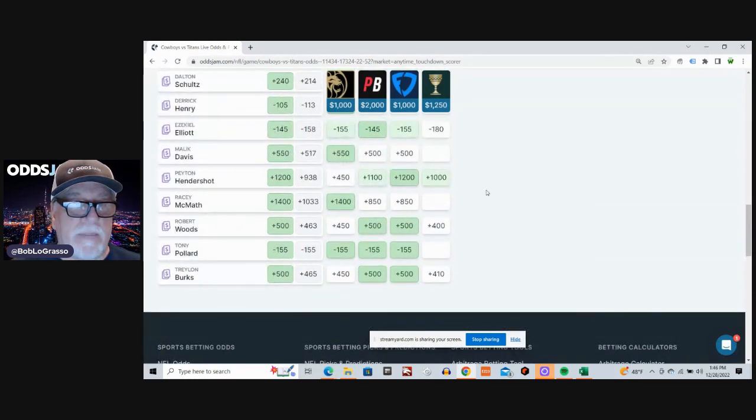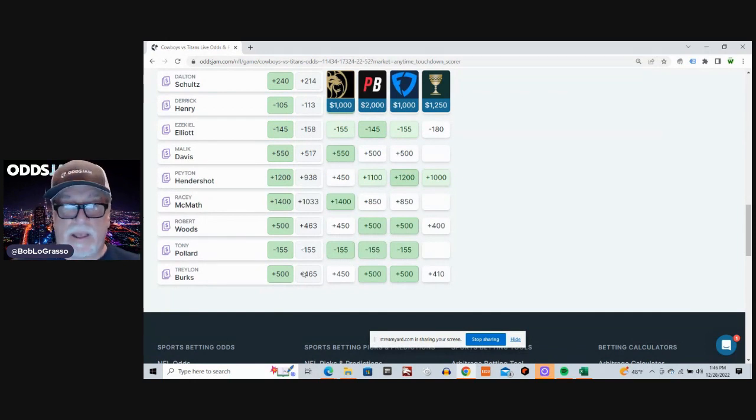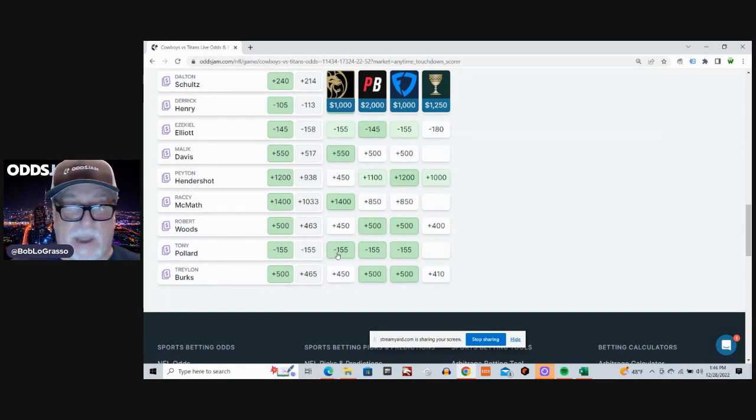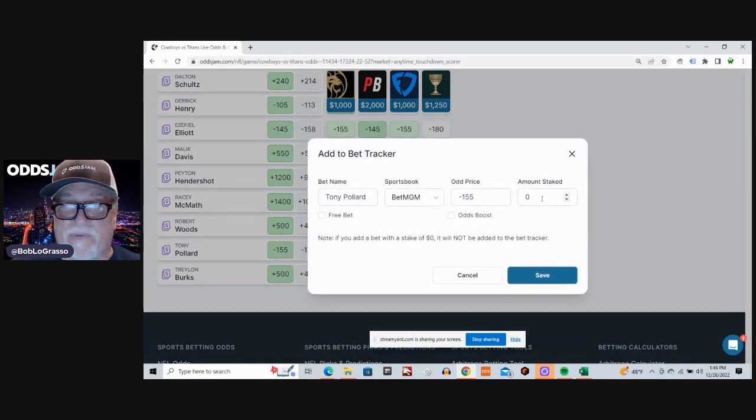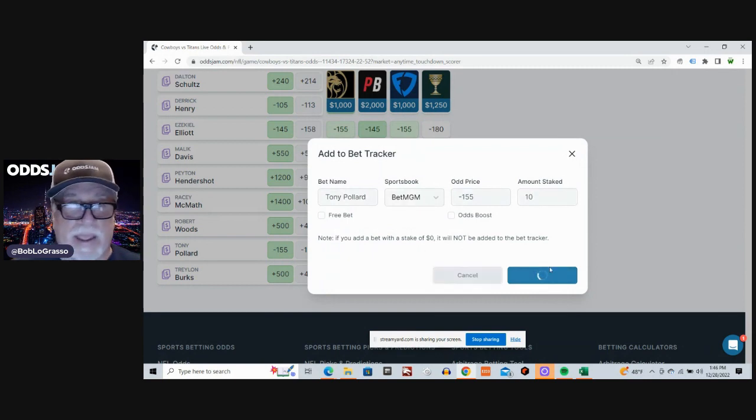And my favorite actually right now is Tony Pollard. Minus 155 average odds. Minus 155 is where we can get it on BetMGM. We'll take it.